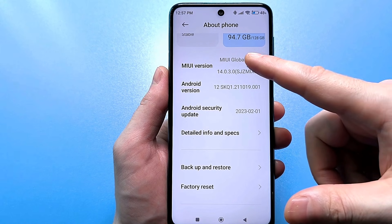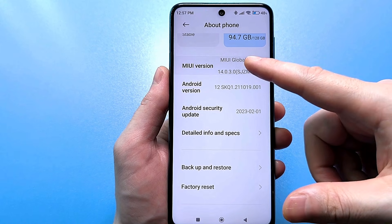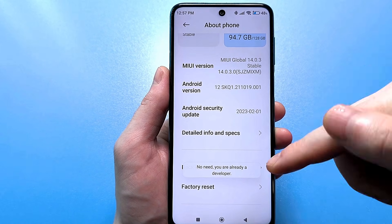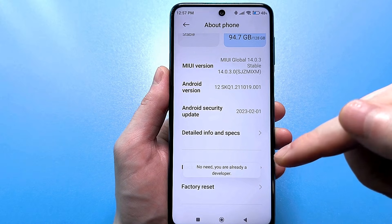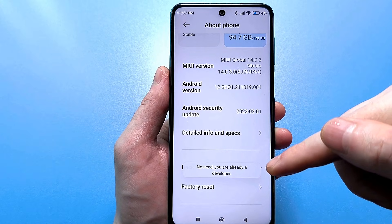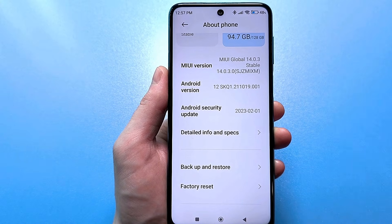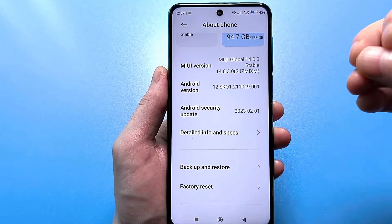Quickly click it 5 to 7 times. Here it told me that I don't need it — you are already a developer. It will tell you the first time you go in: congratulations, you have become a developer.